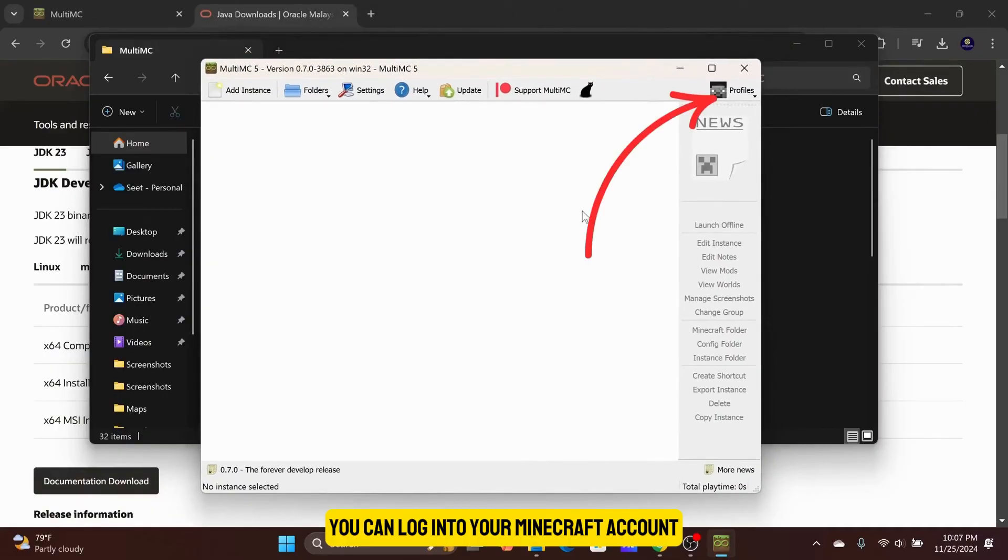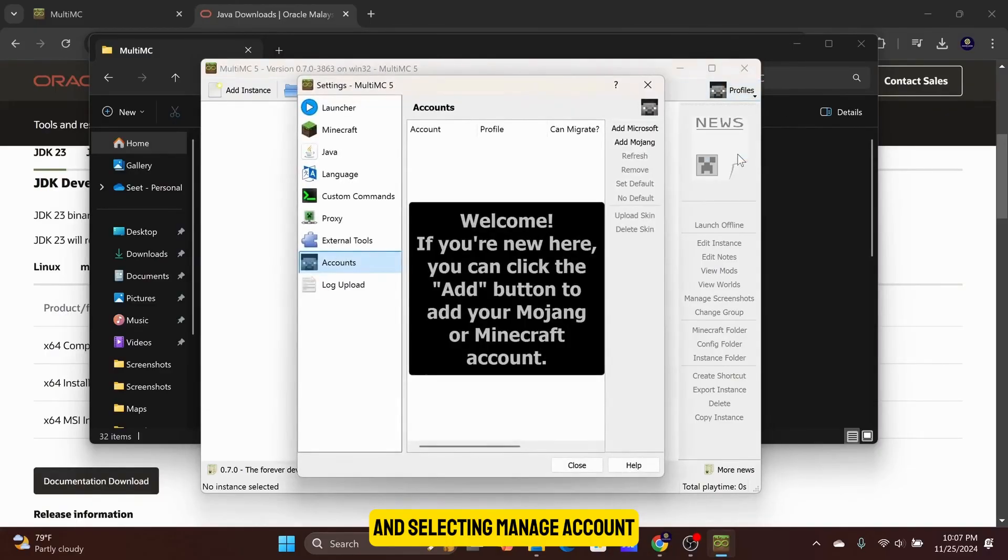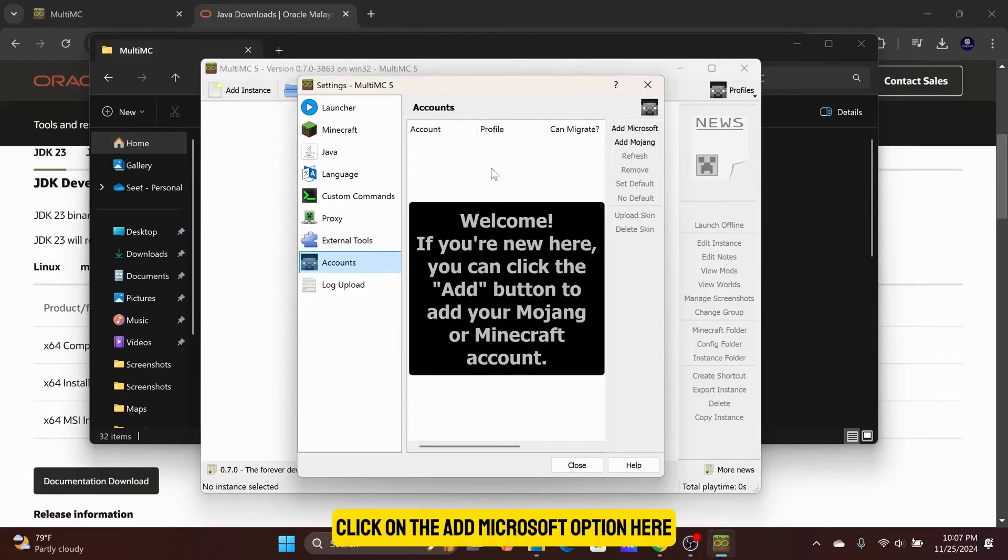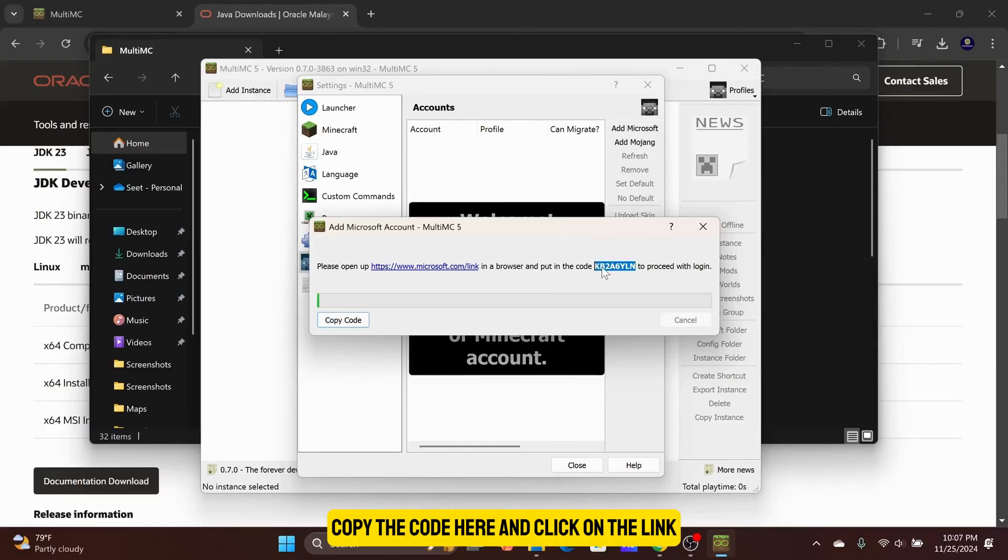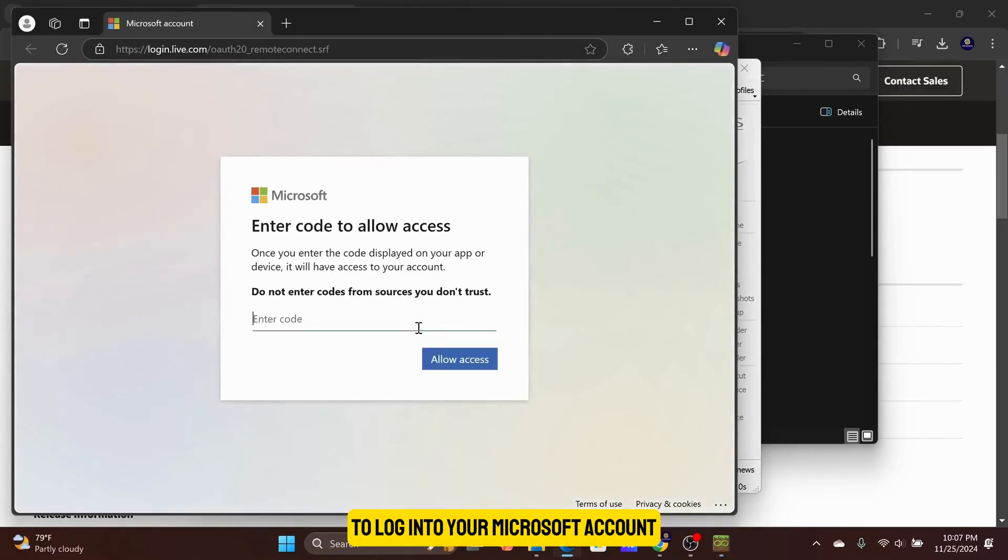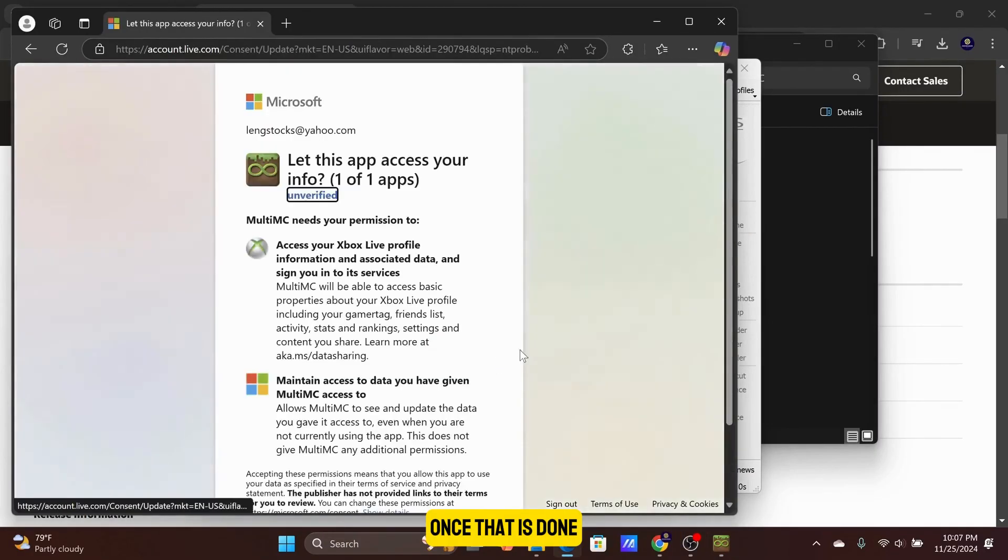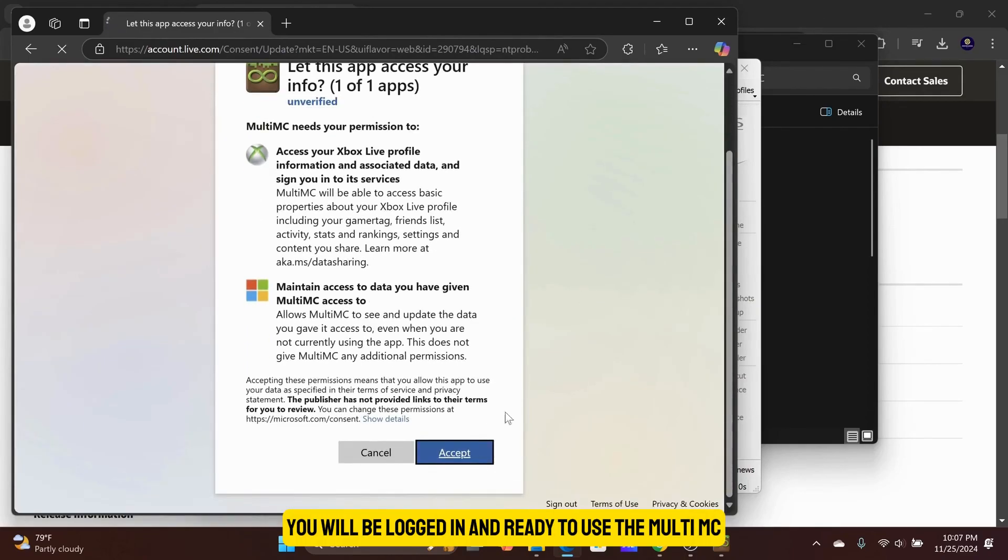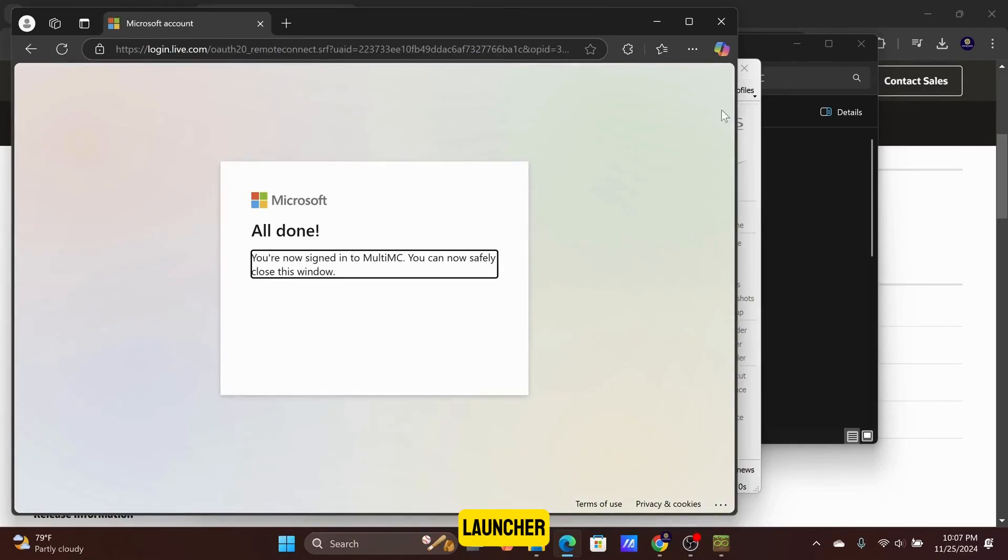You can log into your Minecraft account by clicking on the Profile icon and selecting Manage Account. Click on the Add Microsoft option here. Copy the code here and click on the link to log into your Microsoft account. Once that is done, you will be logged in and ready to use the MultiMC launcher.